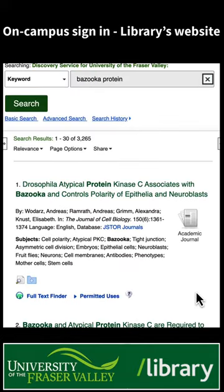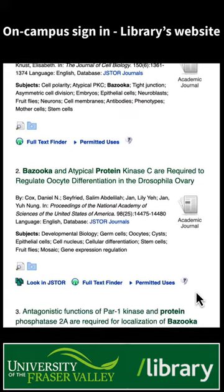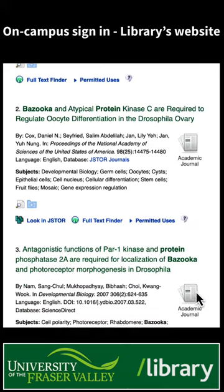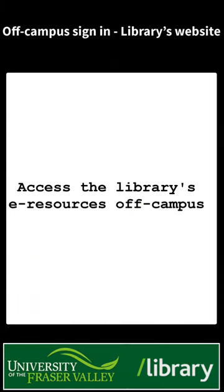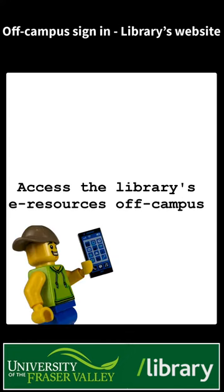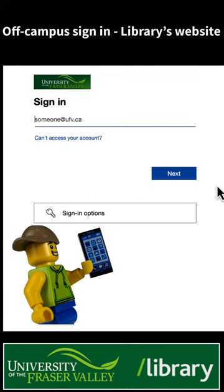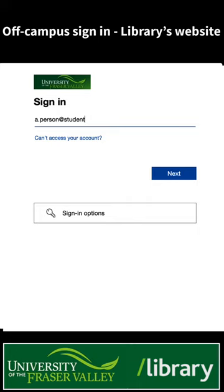Once you have signed in, you'll see search results and be able to access the full text. If you are signing in off campus, you'll need your cell phone for the multi-factor authentication.